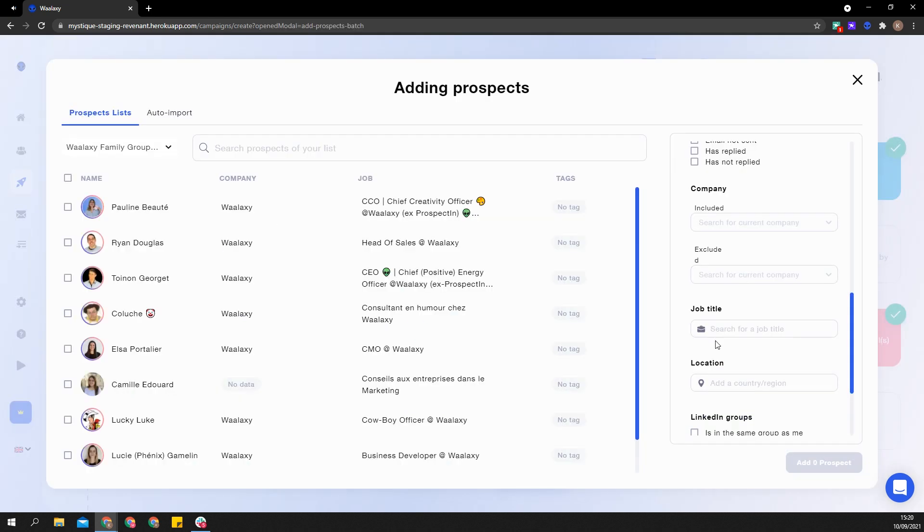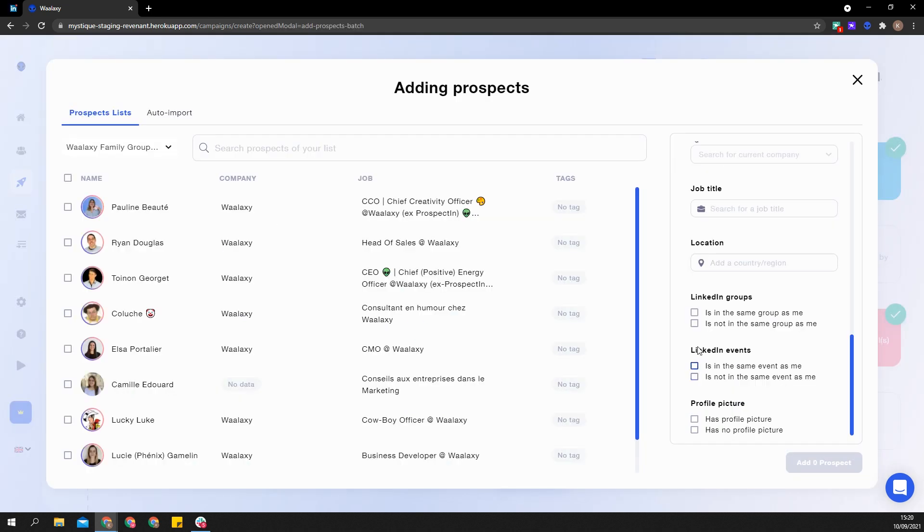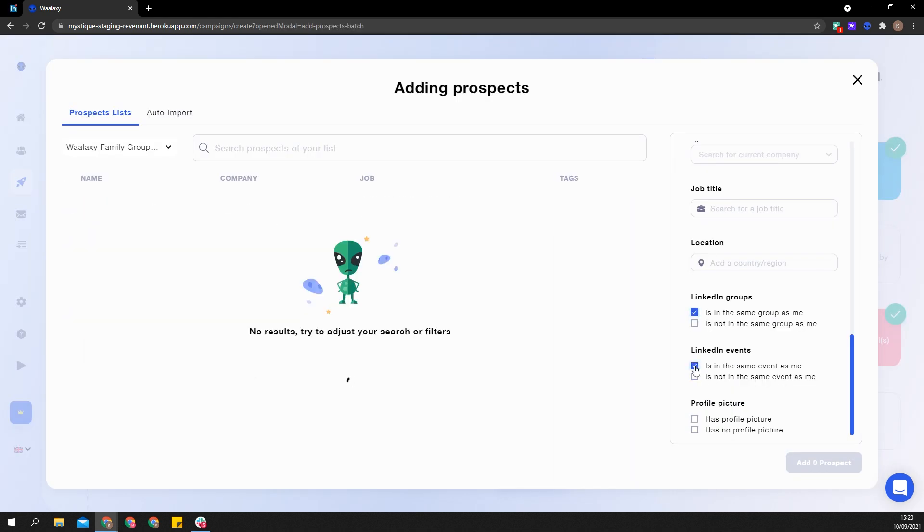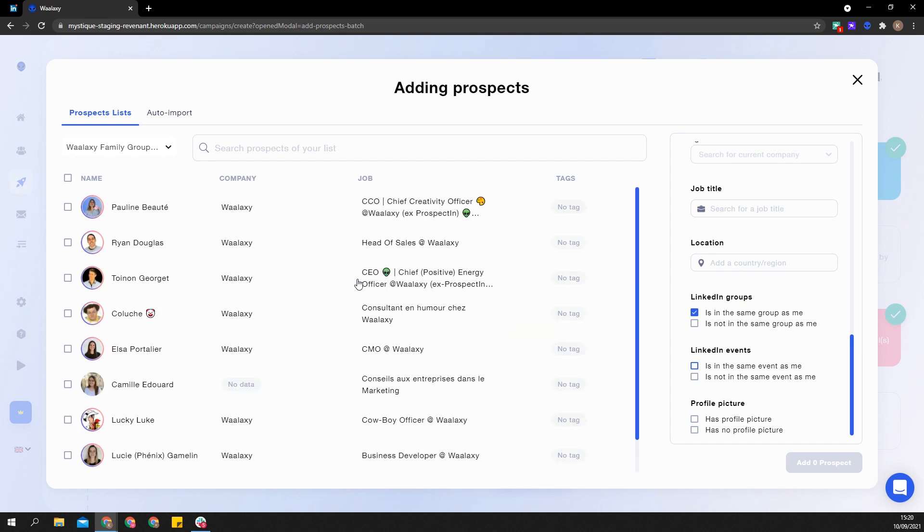If your prospects are already in different lists, simply use filters: is in the same group as me, and is in the same event as me.